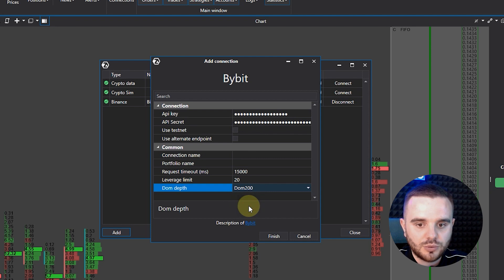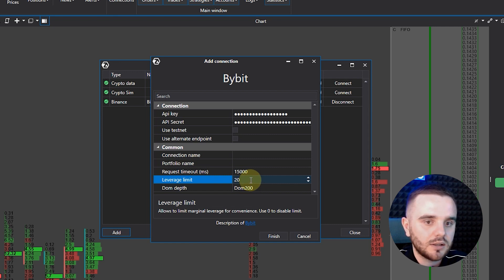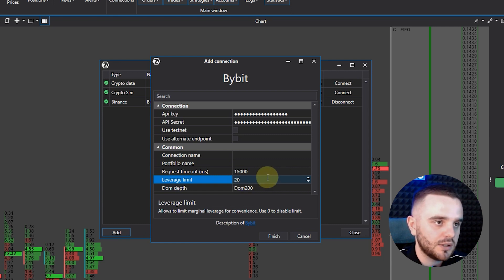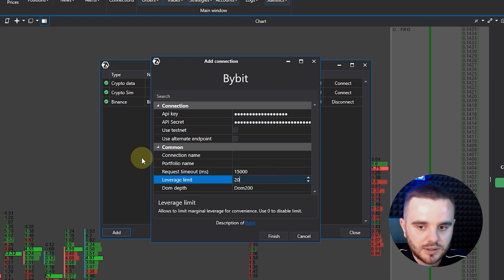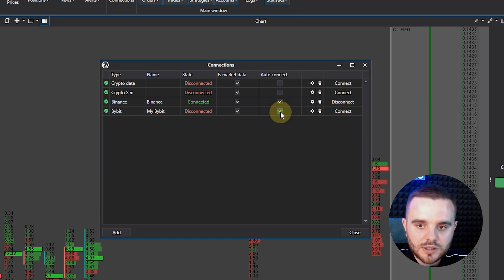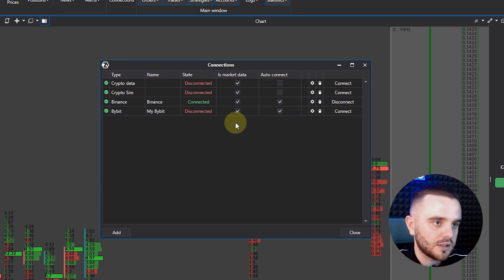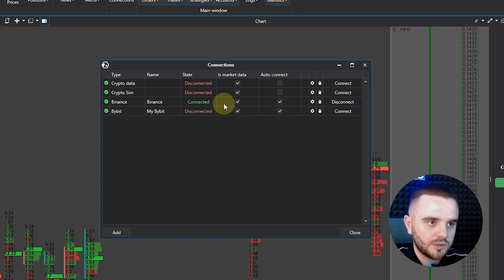Choose DOM 200 or DOM DEV. For the leverage limit, I never recommend using more than 20 if you're a beginner — honestly, in crypto even 10x is completely enough, so 20 is the maximum you should set. In the connection name field you can write something like 'My Bybit Account'. I also recommend enabling auto-connect, especially if you have only one exchange. If you have several exchanges, you can disable it and connect manually when you open the platform.